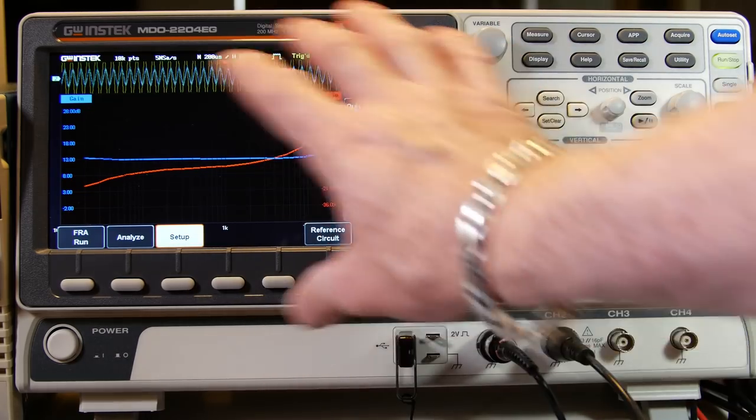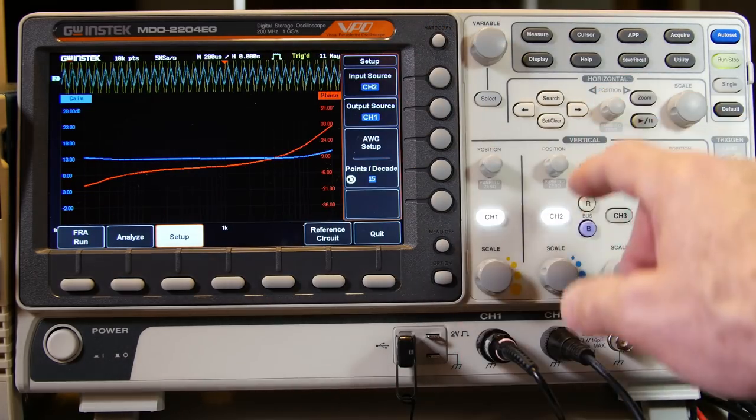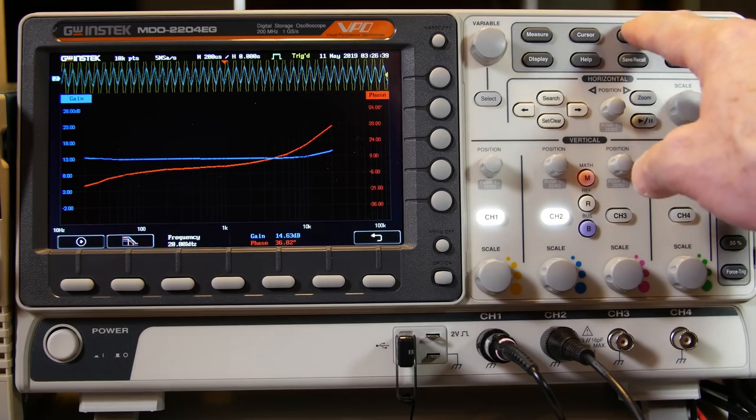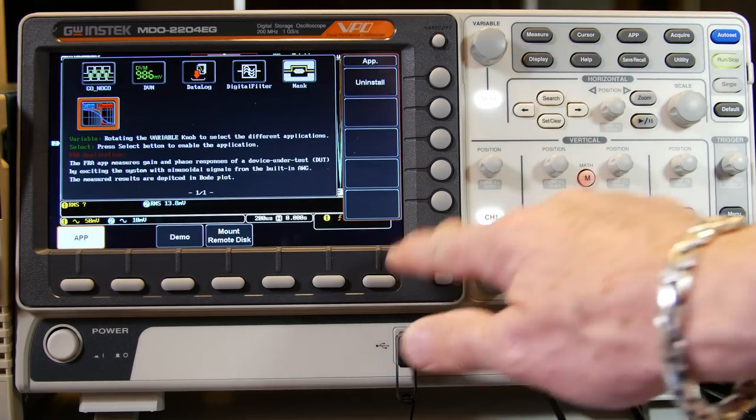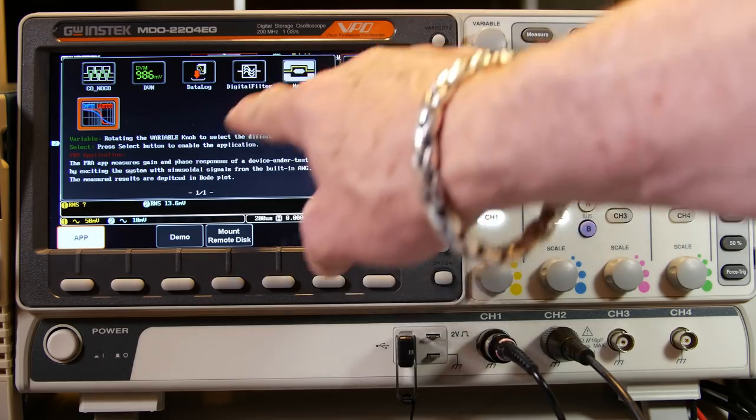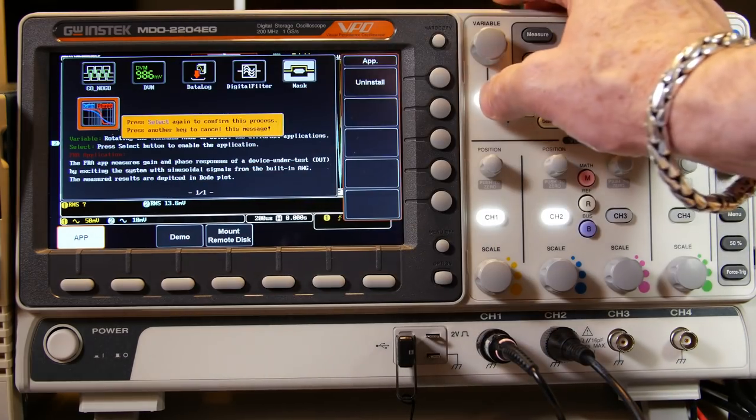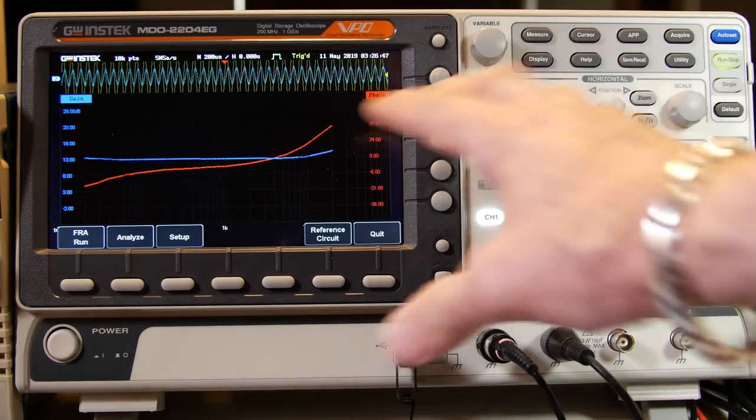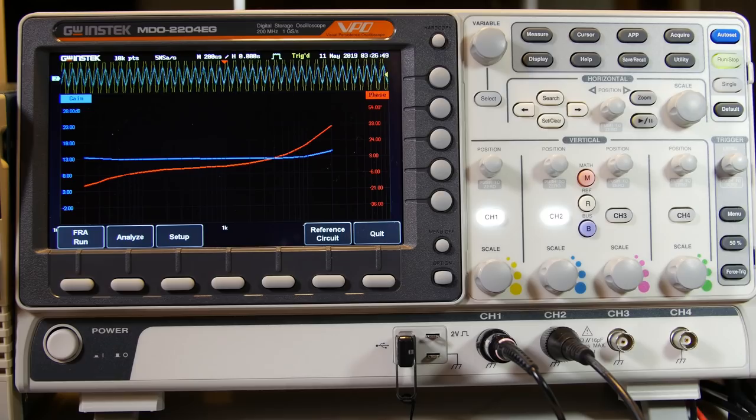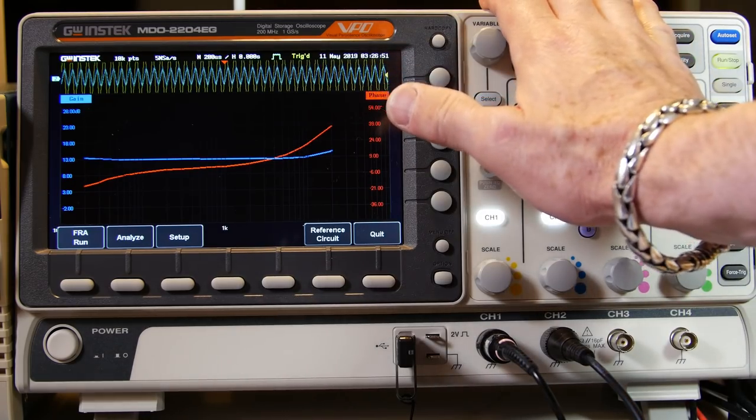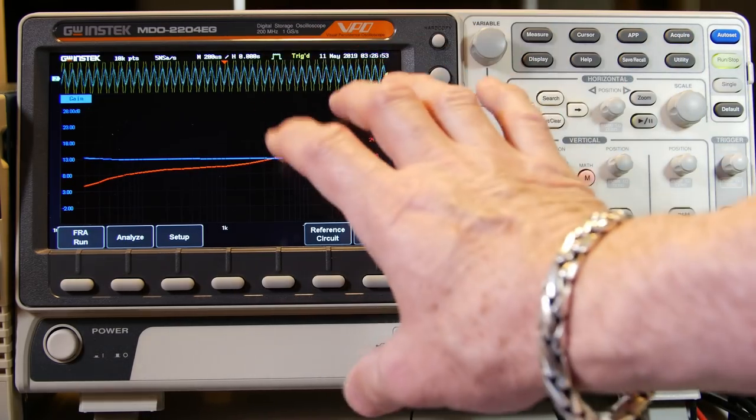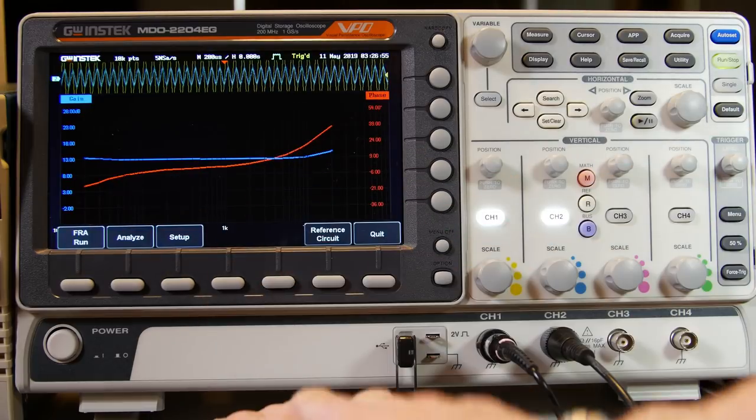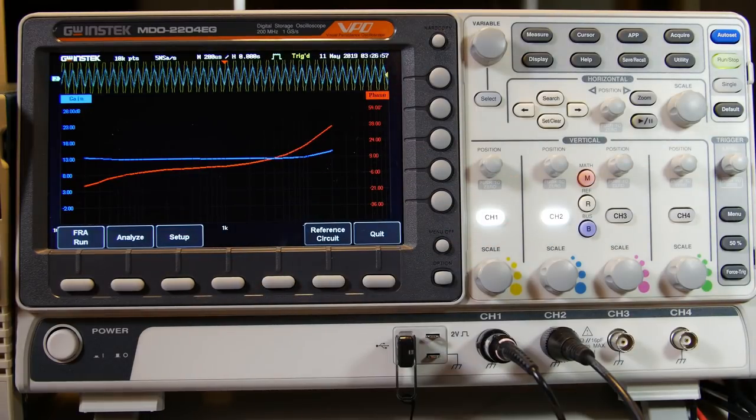Now, by the way, this is the apps menu on the scope. When I go to application up here, if I quit this real fast, it comes up to this application menu. And I just go here and I select that. And then I have this. So that's just a feature of this GW Instek. It's really cool. It's meant for doing Bode plots. And we can do impedance measurements with it.